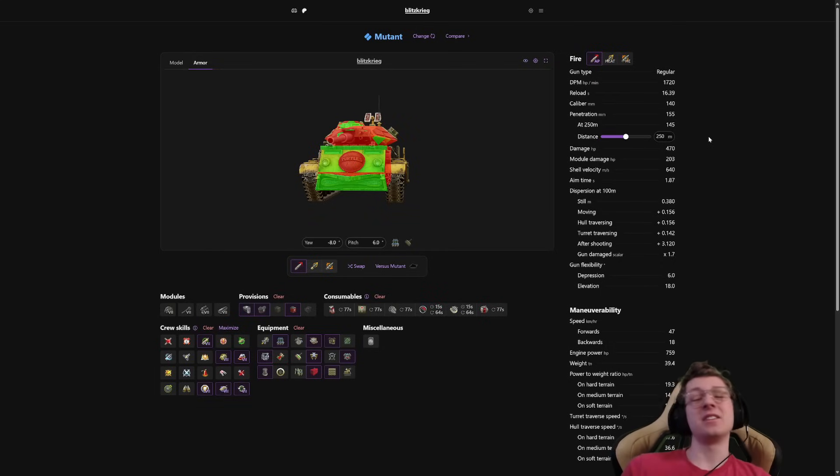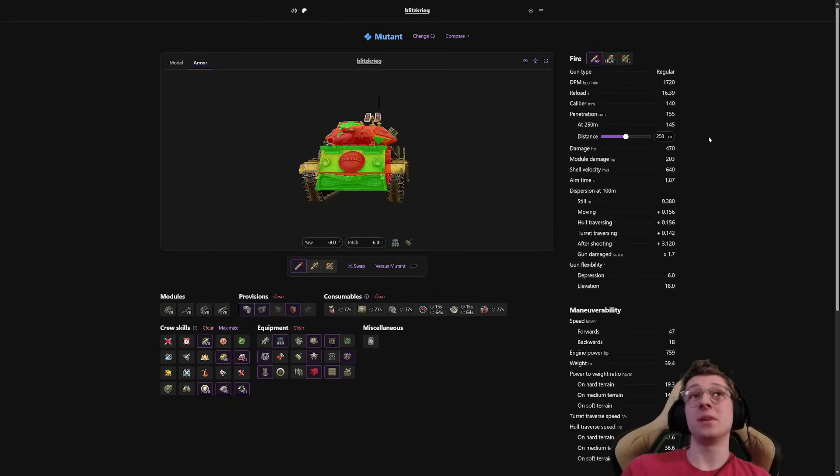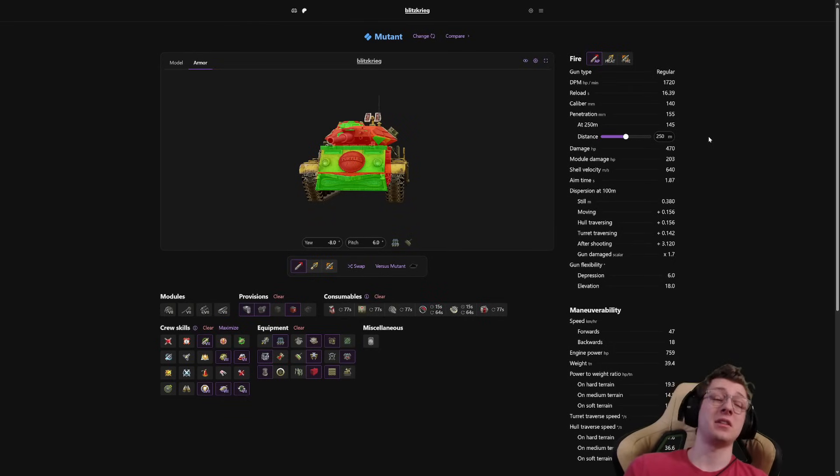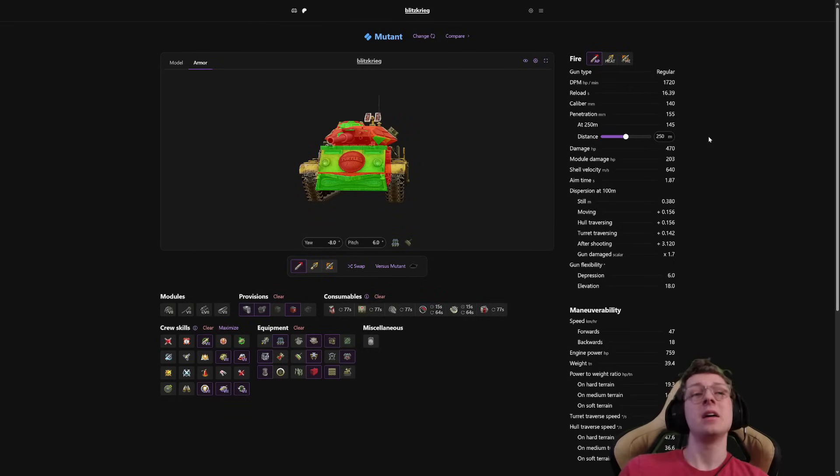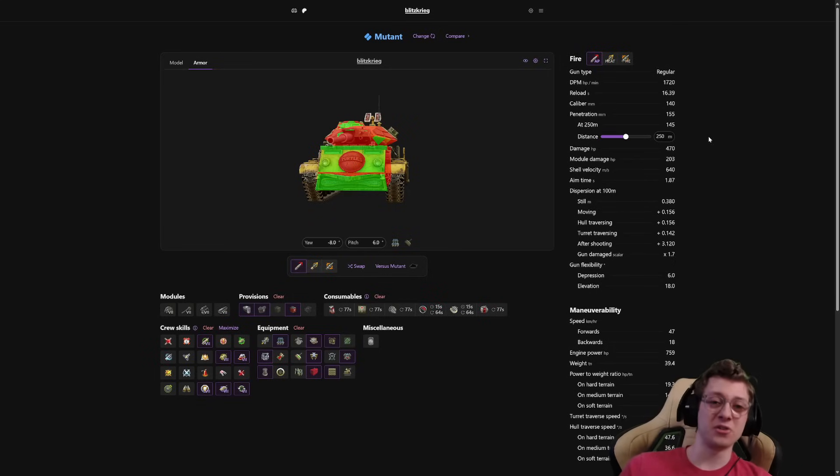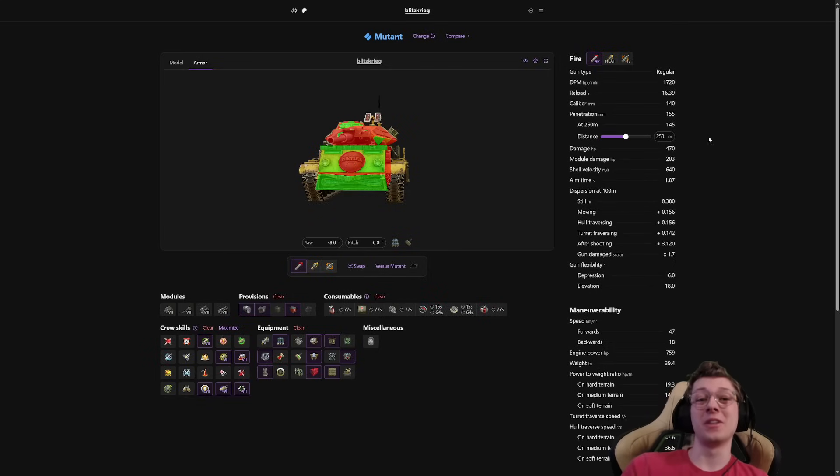Any tank that has a derp gun at any tier is always going to be fun. And especially a medium at tier 7. The only T49 we've ever had at tier 7 was the ATM. And that was all the way back like five years ago. And that thing was a blast. So hopefully this plays something like that. I'll see you all the next one. Bye bye.